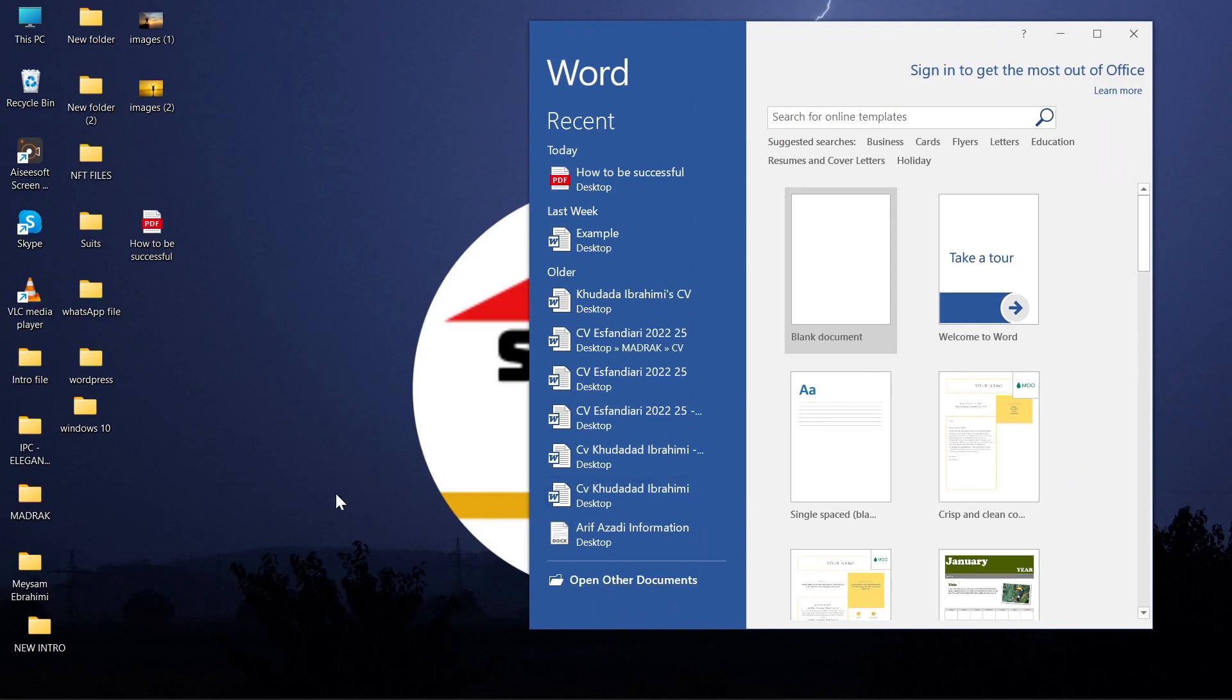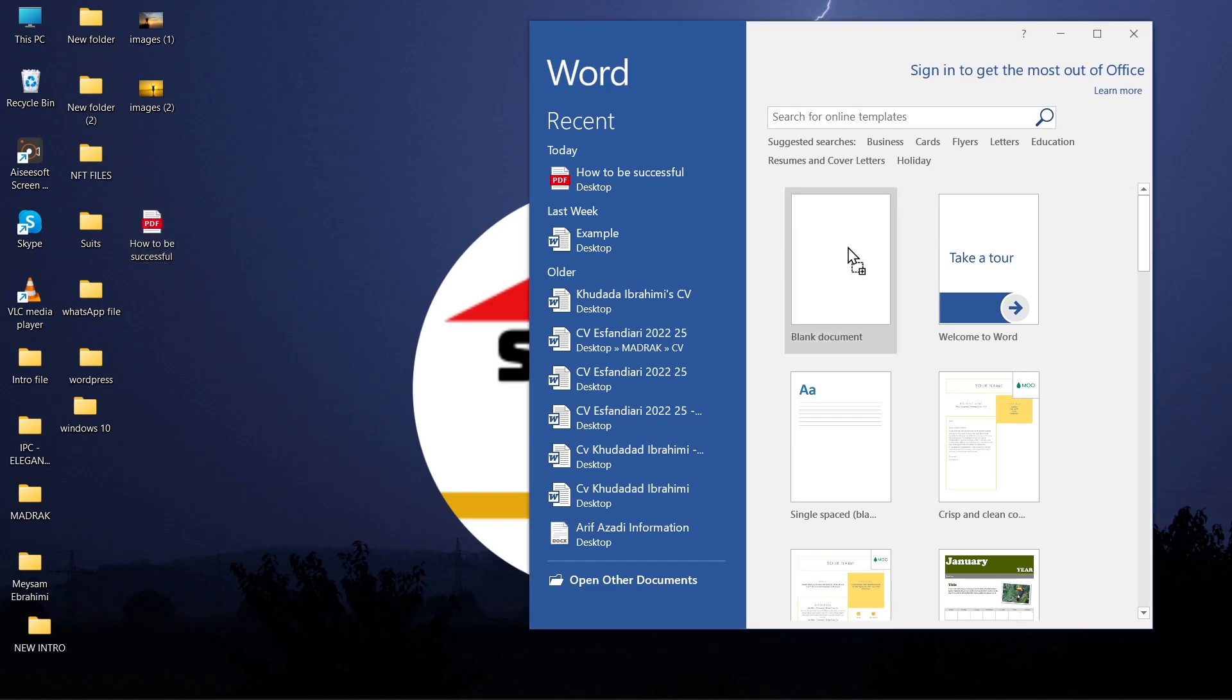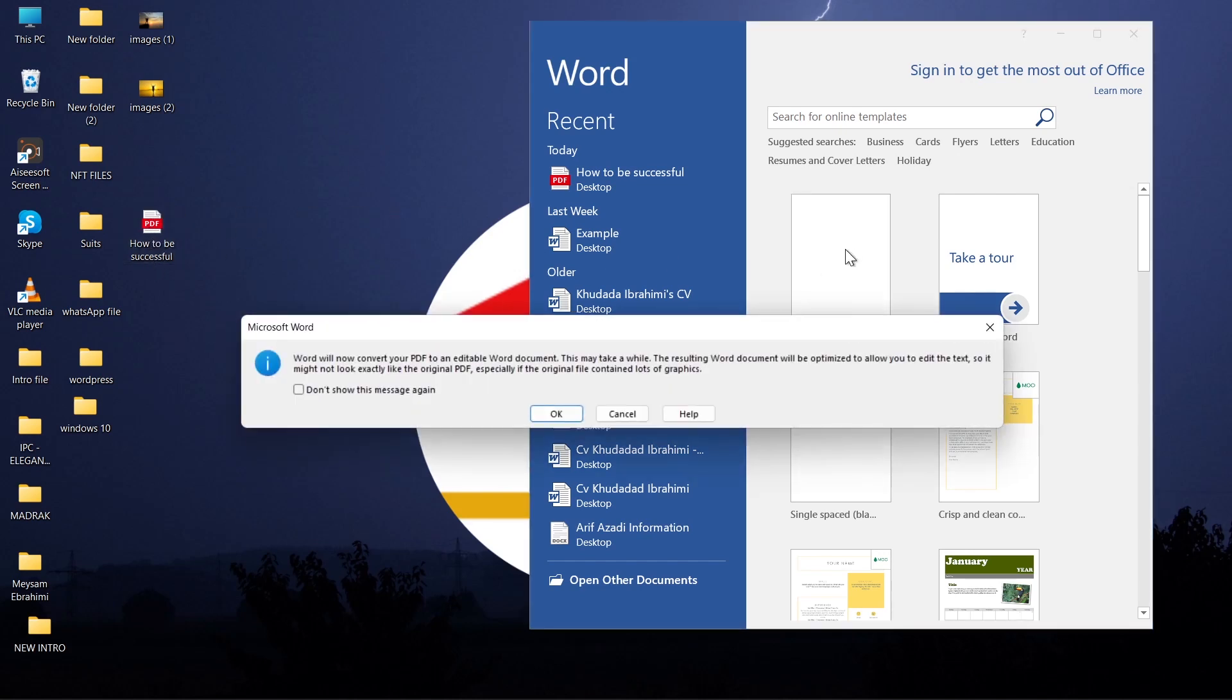To convert PDF to Word, just drag and drop PDF file to Word. Click on OK.